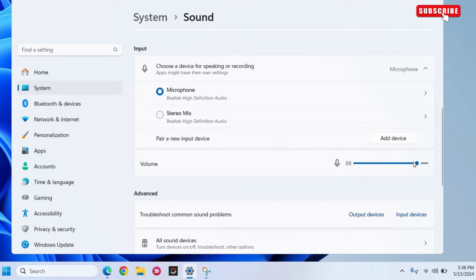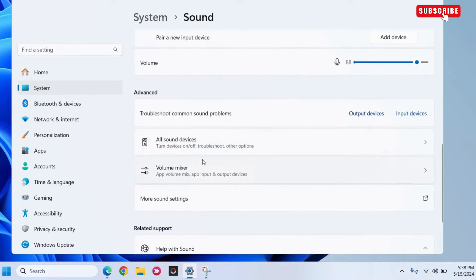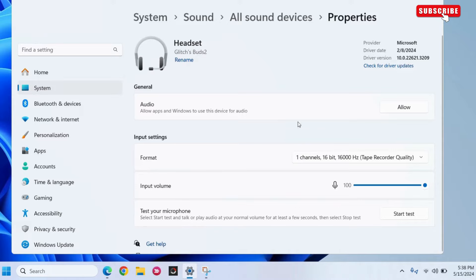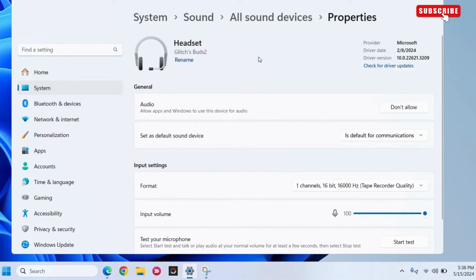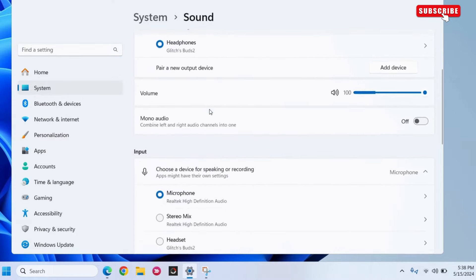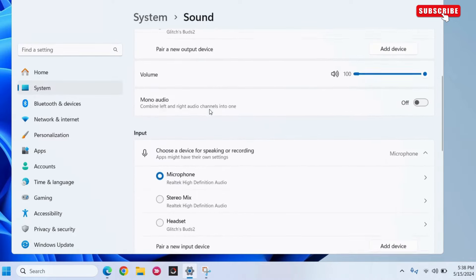If your microphone does not appear on the list, go down to the Advanced section and click on All Sound Devices. Select your microphone from the list and click on Allow. Once you do this, your microphone should appear in the Sound Settings and you can set it as the default option.